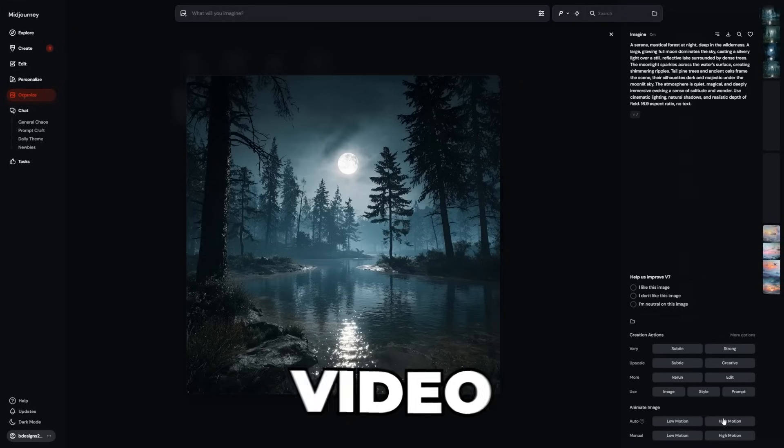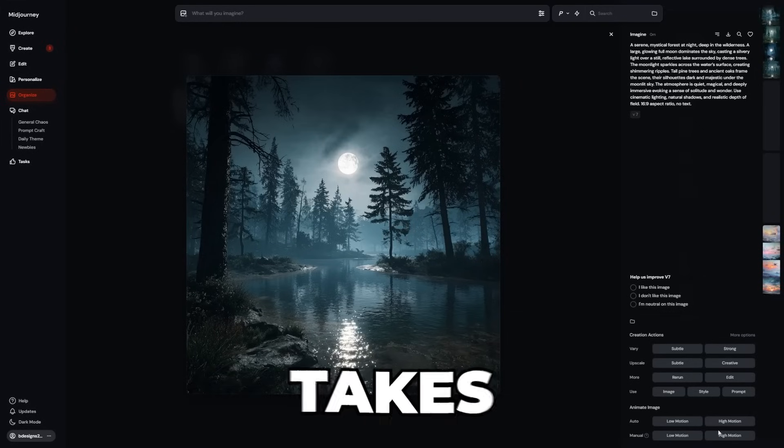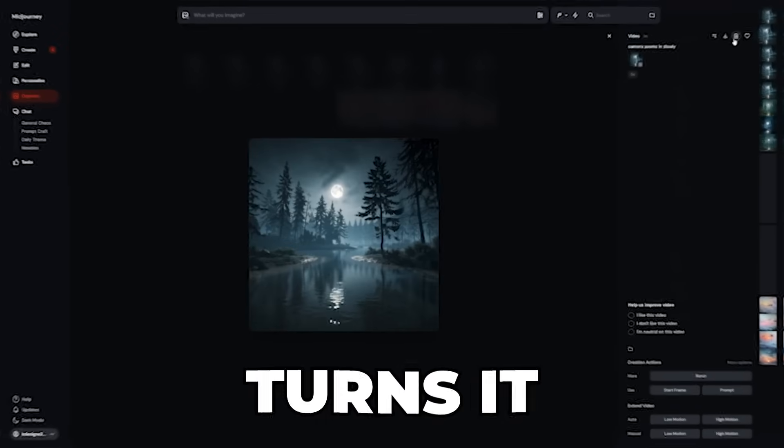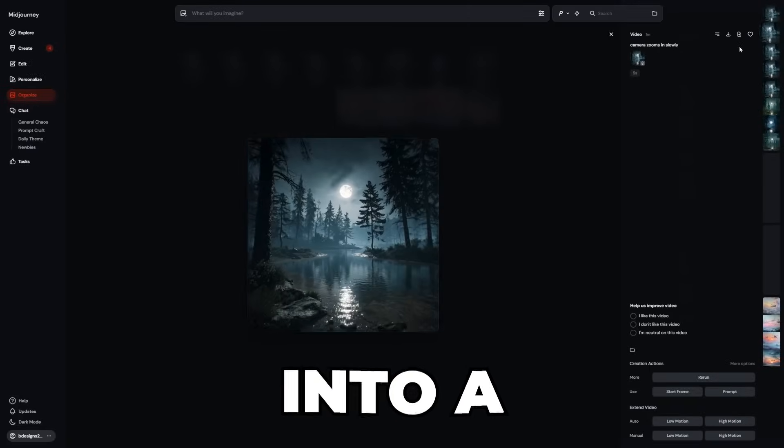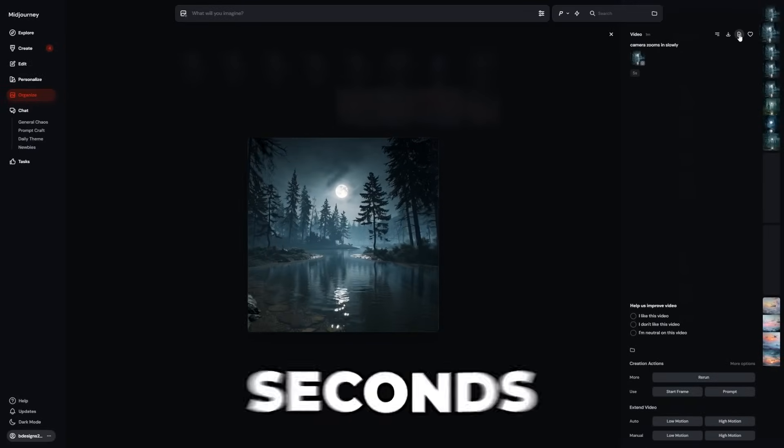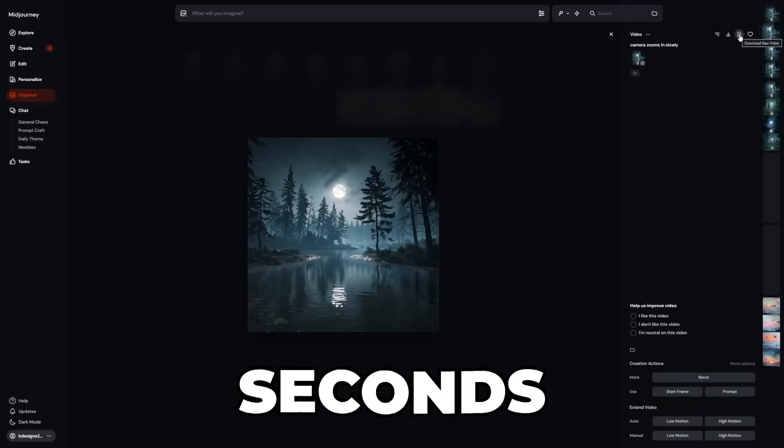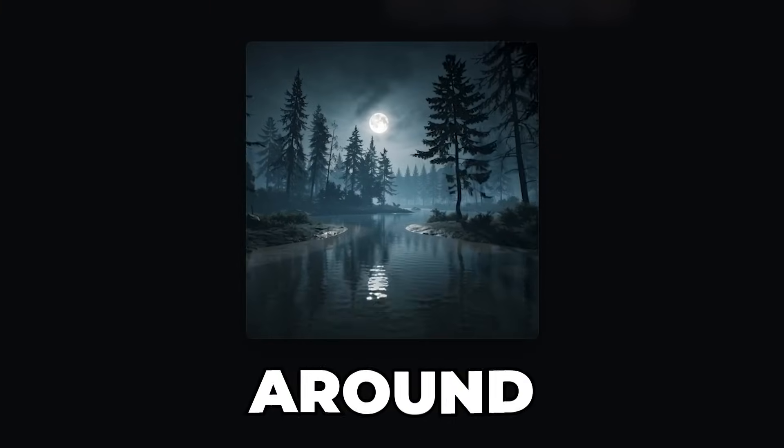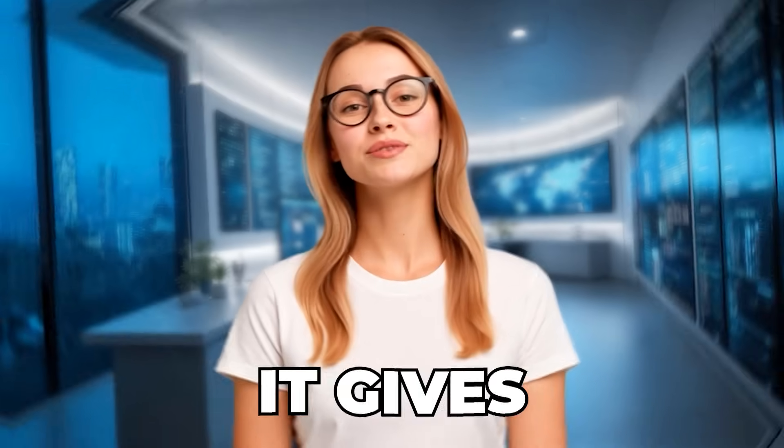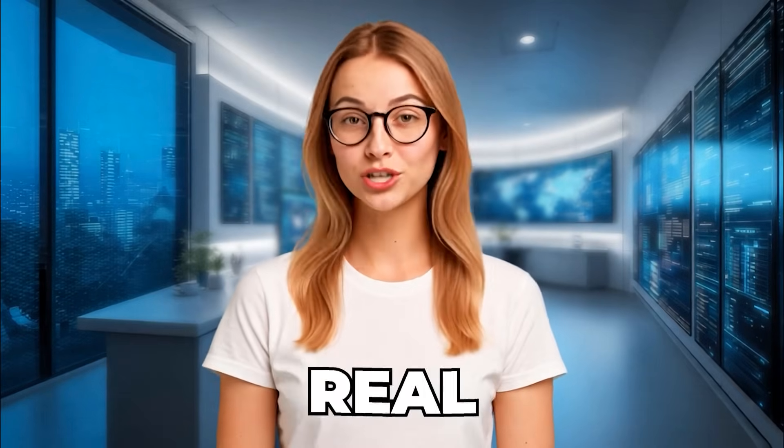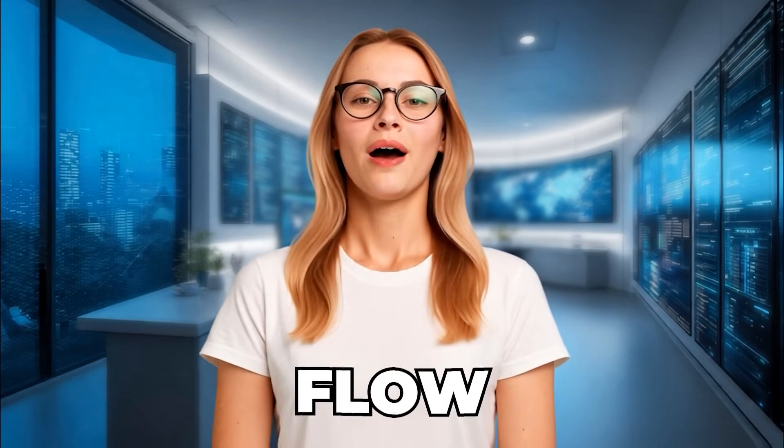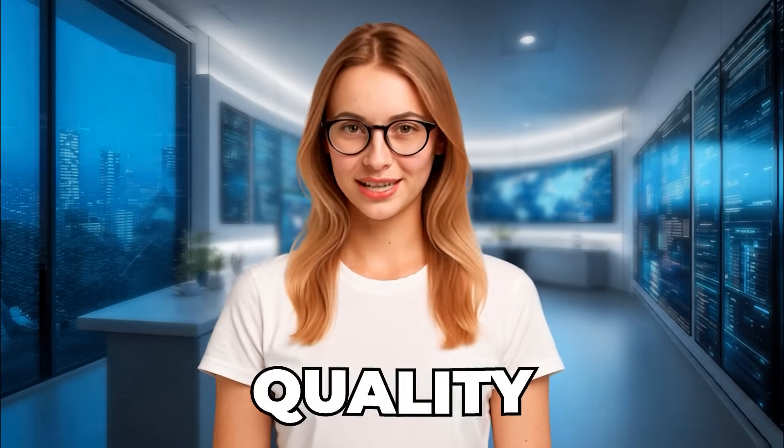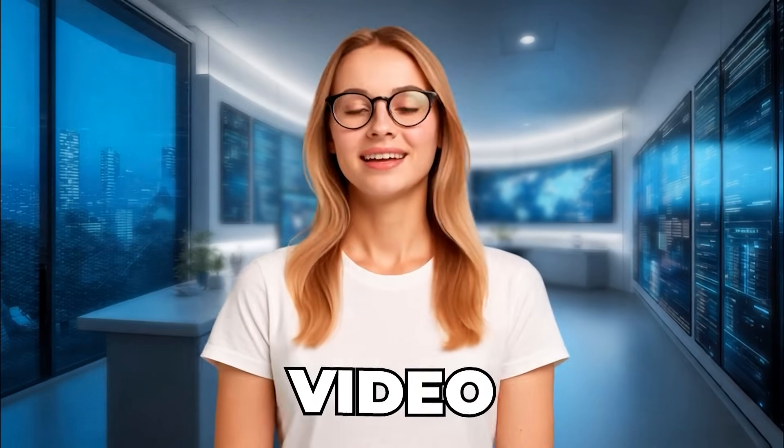Midjourney just launched a video tool that takes a single image and turns it into a smooth animated clip in seconds. It doesn't just move pixels around, it gives you stylized motion, real visual flow, and surprisingly high quality video.